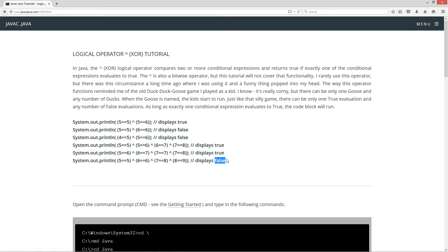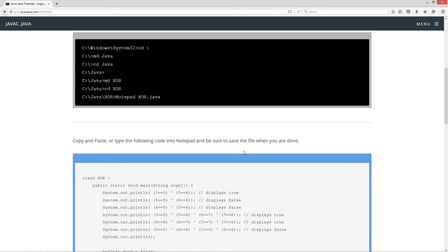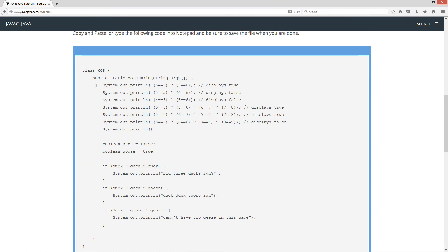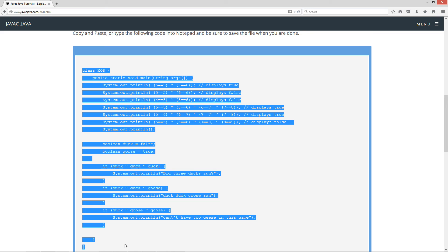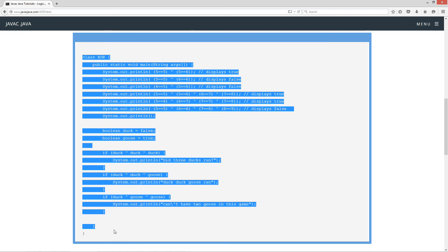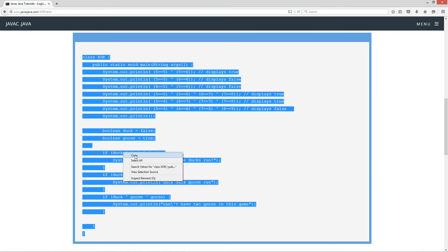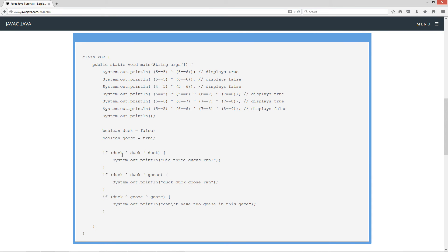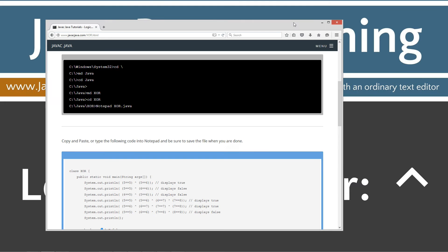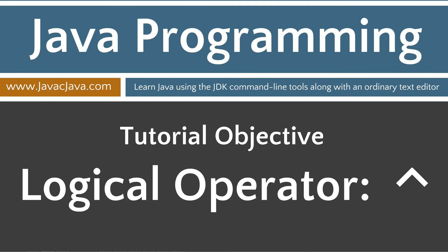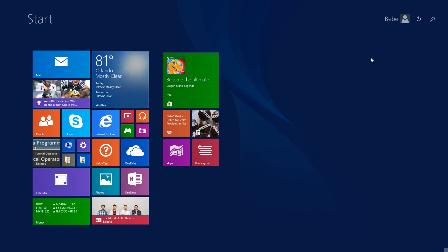I'm just going to nail this one into your head there, as far as you can just have one conditional expression evaluate to true. Let's go ahead and come down here, highlight my code, hit control C to copy. Or you can right-click on select copy, and you can see I've even made up some funny duck-duck-goose stuff down here.